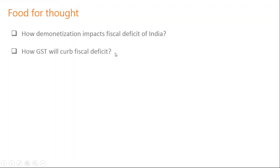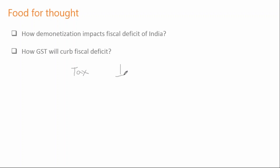Similarly, how will GST curb fiscal deficit? GST reduces tax barriers and facilitates the business environment, giving businesses more incentive to pay their taxes and less incentive to evade them. Once businesses start submitting their taxes to the government, government income will increase, and that's how the fiscal deficit will reduce.